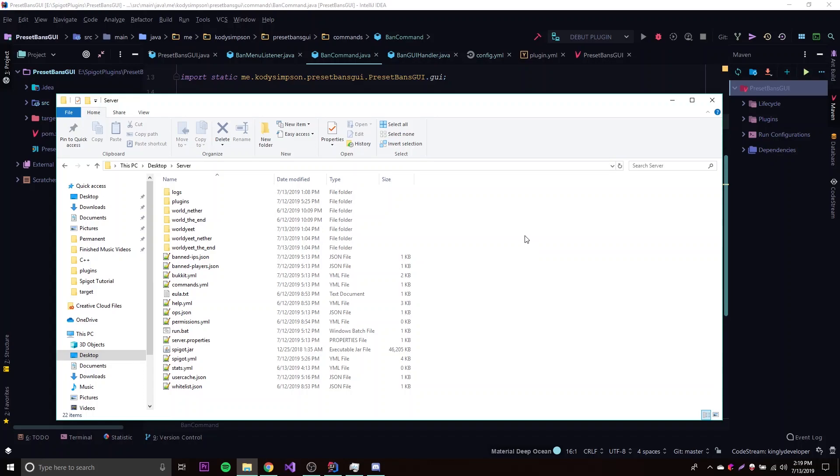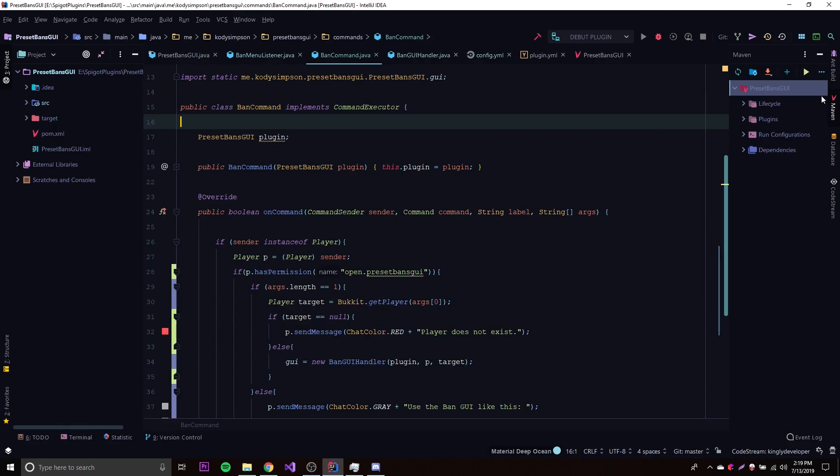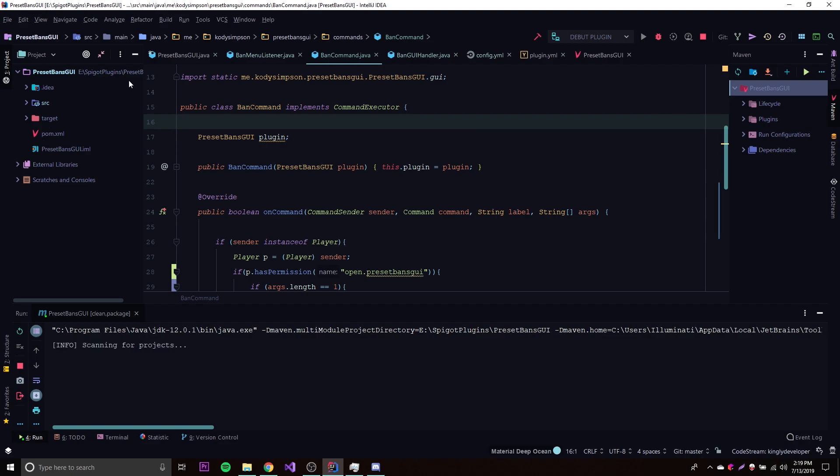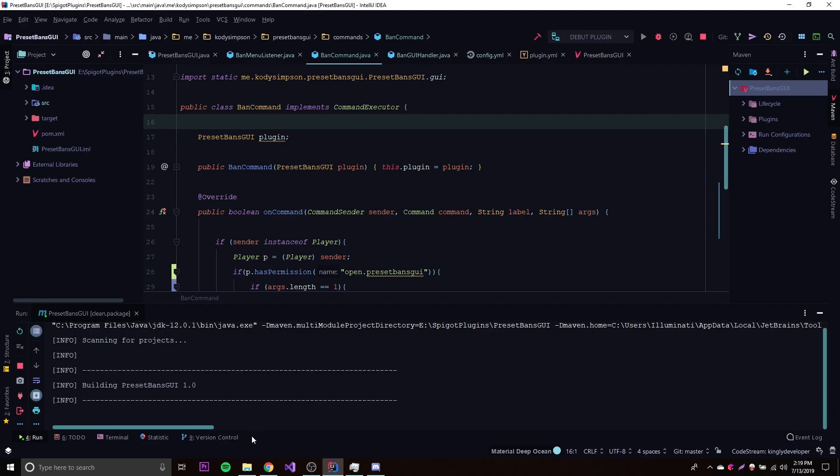Hey what's up guys, back again with another video in the Spigot series. This episode I'll show you an easy way to export your plugin into a jar file and then put it into your server folder so that you don't have to run the maven compiler and then take it out of the target folder and move it to the plugins folder.